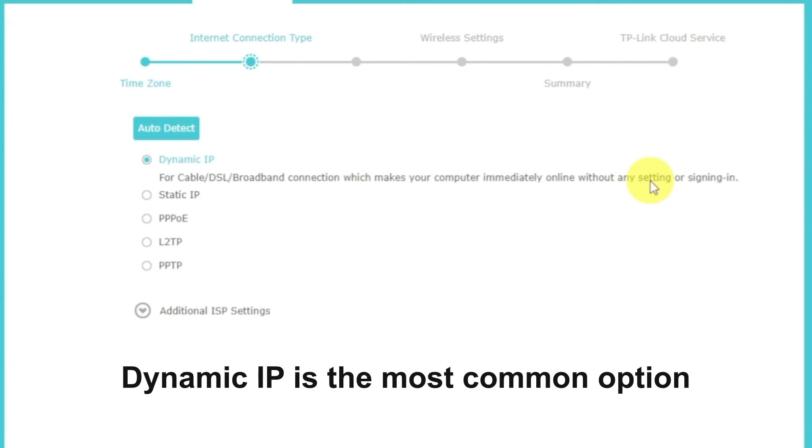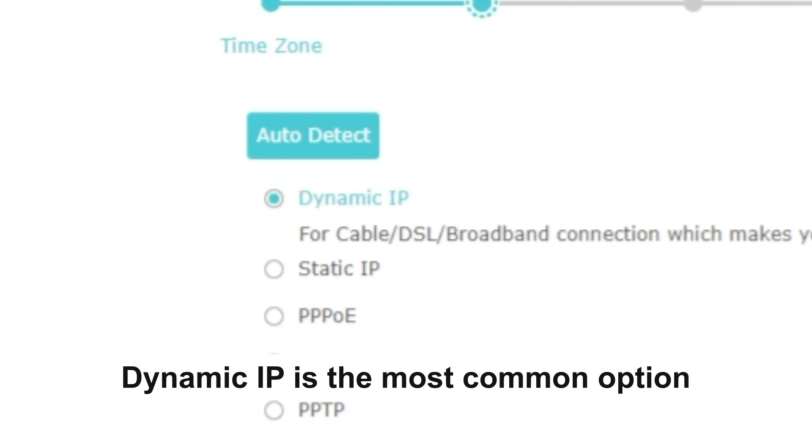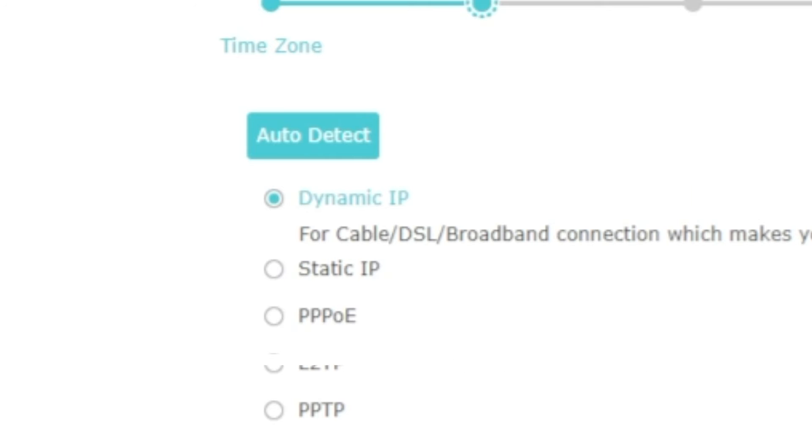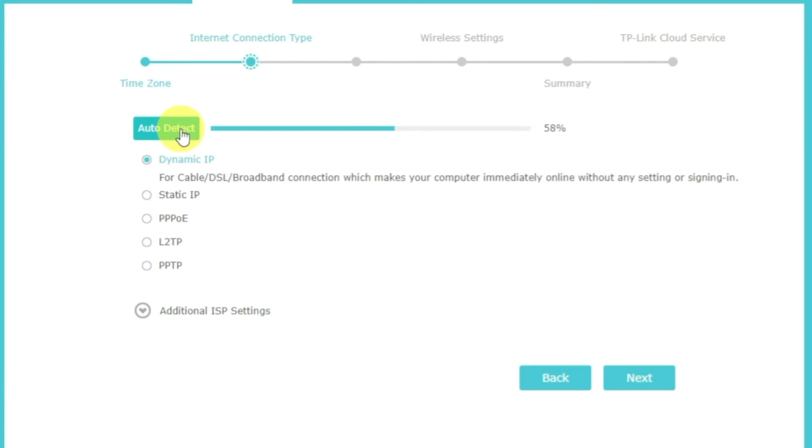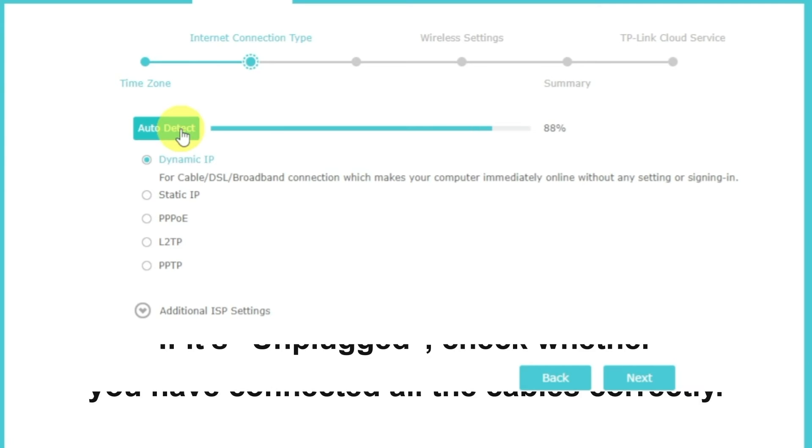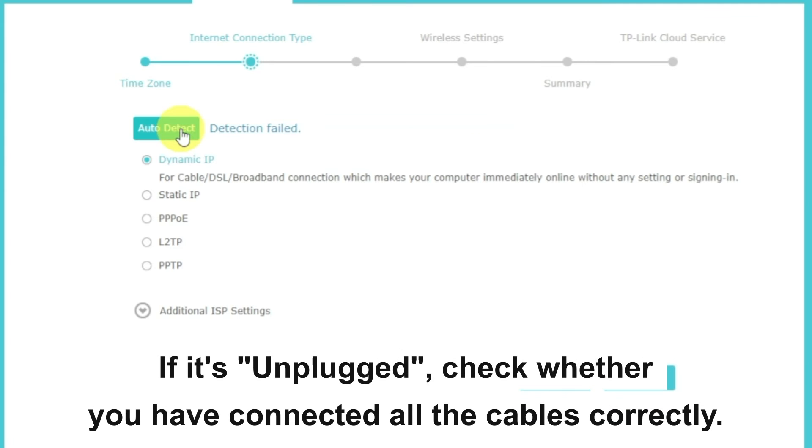On the next page, select the type of internet connection. Usually it is specified in the contract with your broadband provider. If you don't know, you can try to click on the auto-detect button. The router will try to identify what type you have. If it has failed, select dynamic IP and click next.